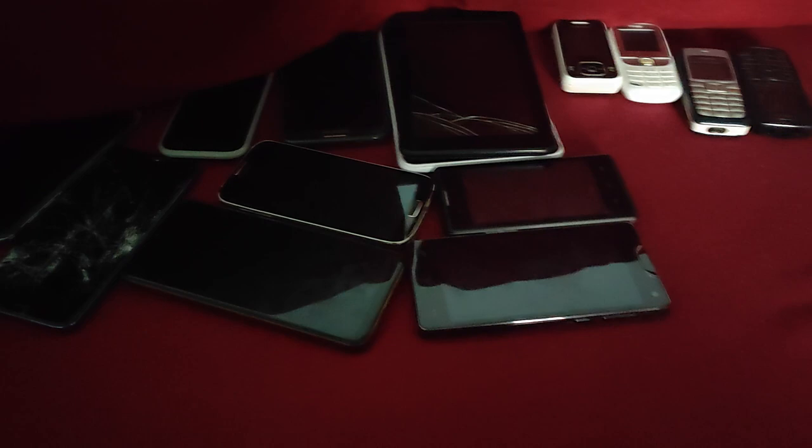Hi there. So today we're going to be doing a phone collection video. This is my very first attempt at making a phone collection video. And we have four categories of phones and tablets.